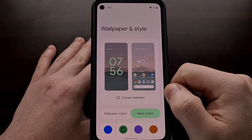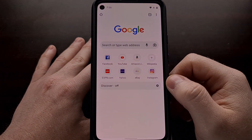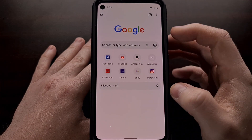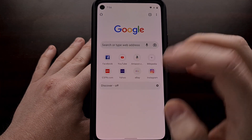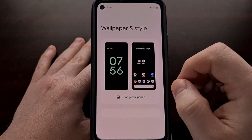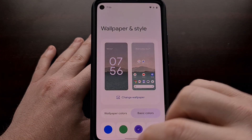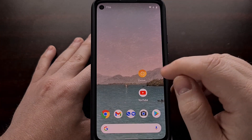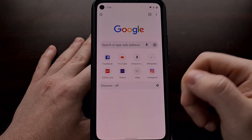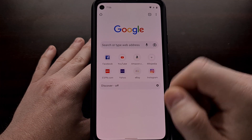We can test this by going to the wallpaper and setting a different color — for example, green. You can see it changed the color there, and when we go into Chrome you can see a slight change to the green as well. Go back and change this to purple, and again once we go back into Chrome it opens up and you can see a slight change there too.